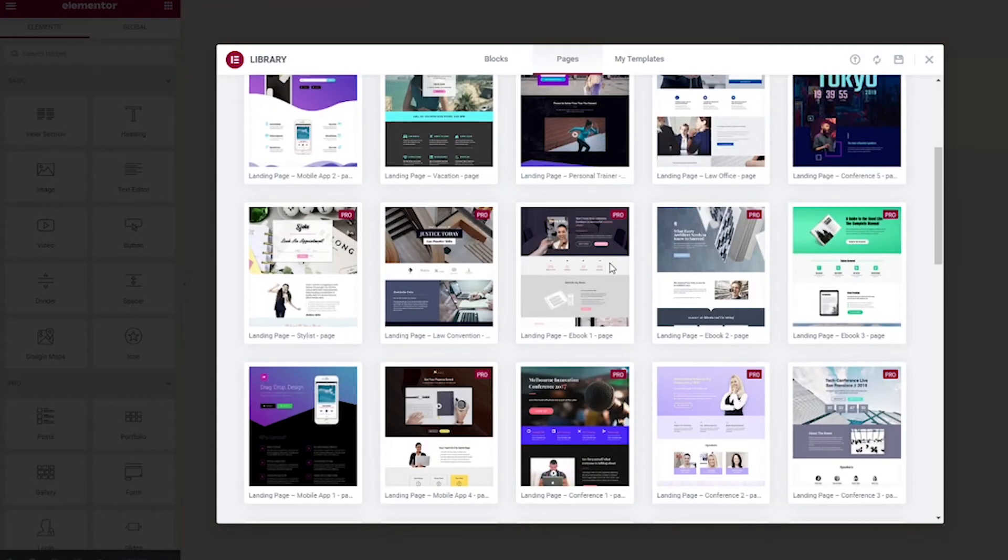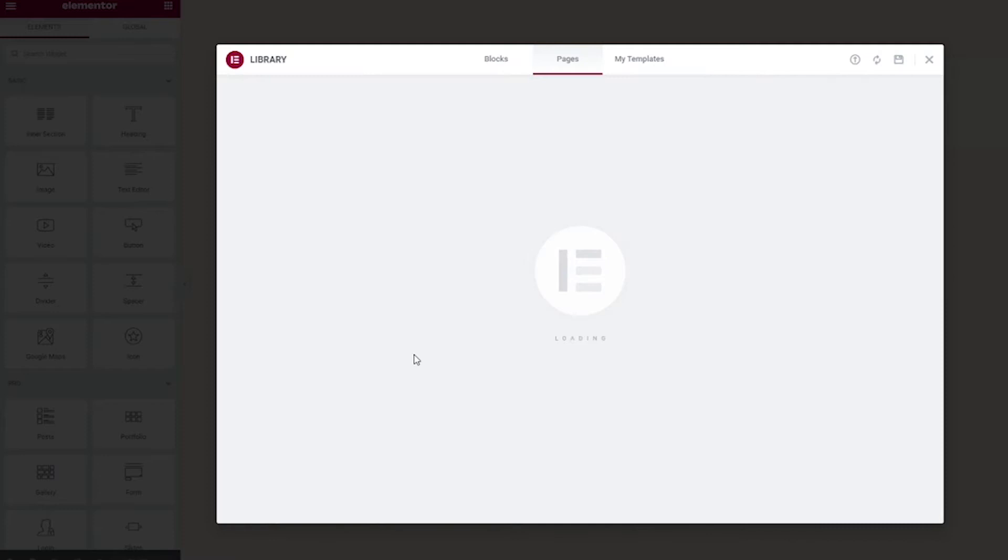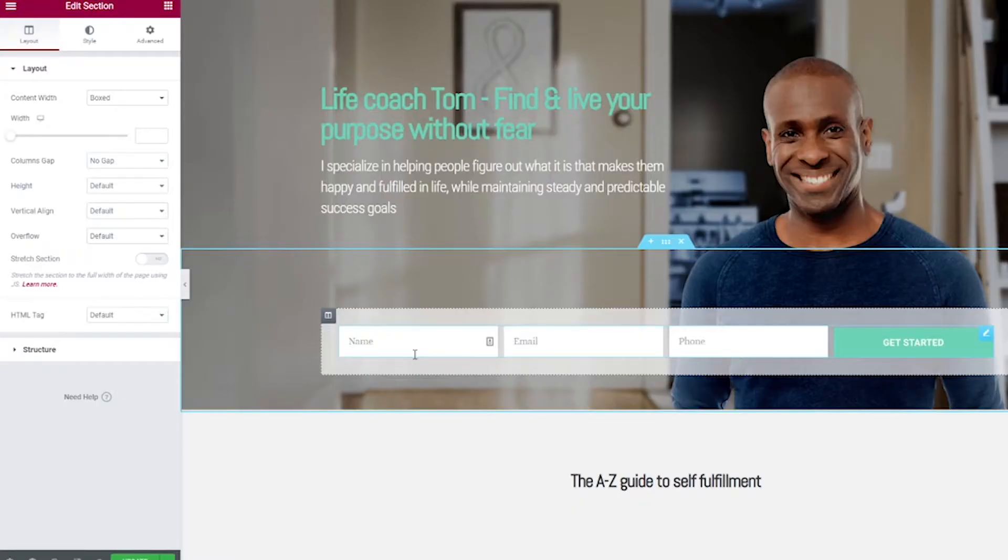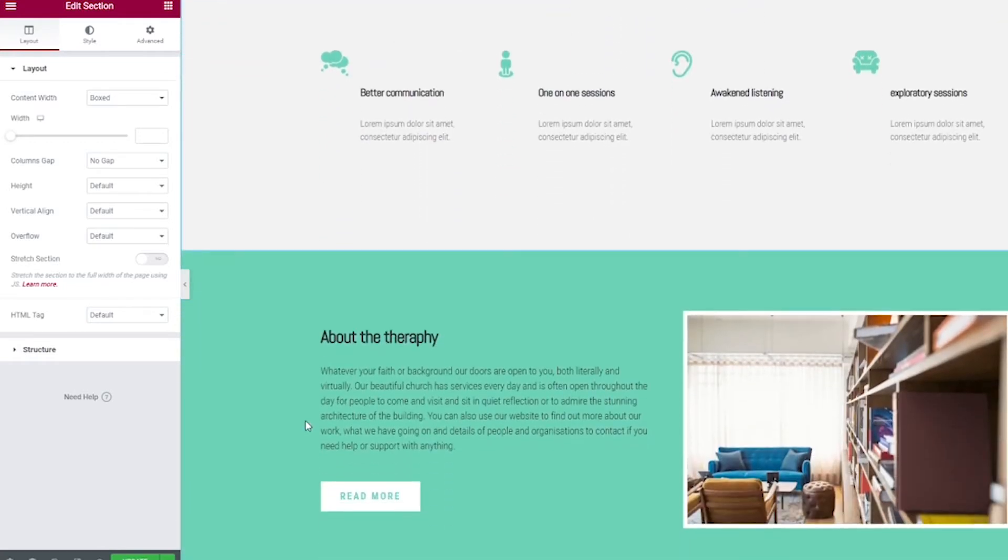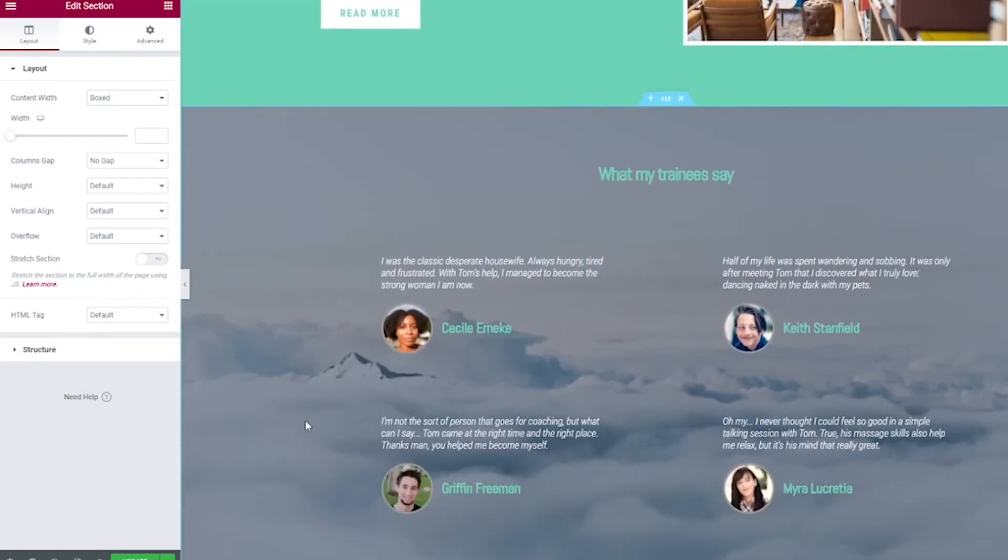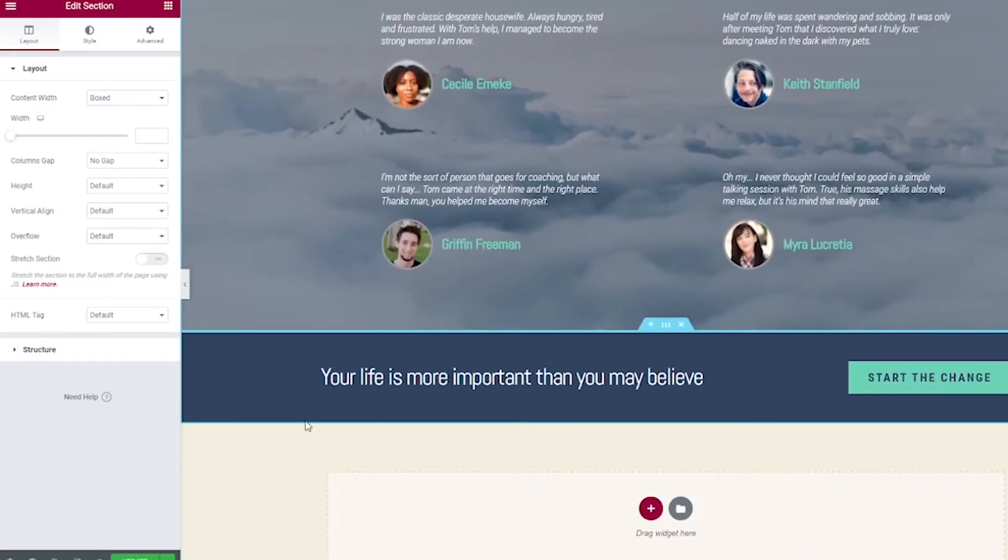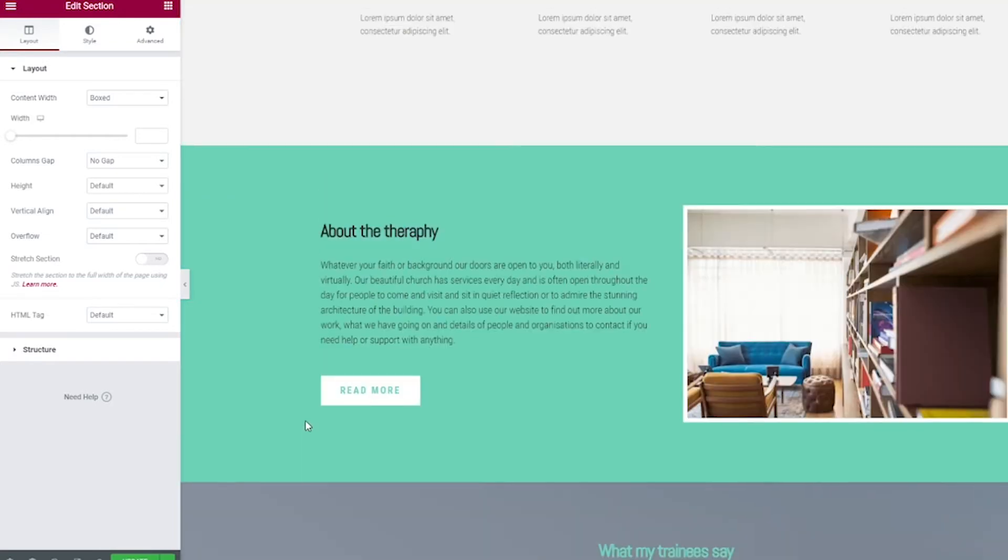Go ahead and go through this and pick which style you like the best. I really like this one down here, this coaching page. So I'm going to click this Insert link. Then here it is right on your page. You can scroll down and see that all the elements that you saw in the preview are here and they are now able for you to edit them.